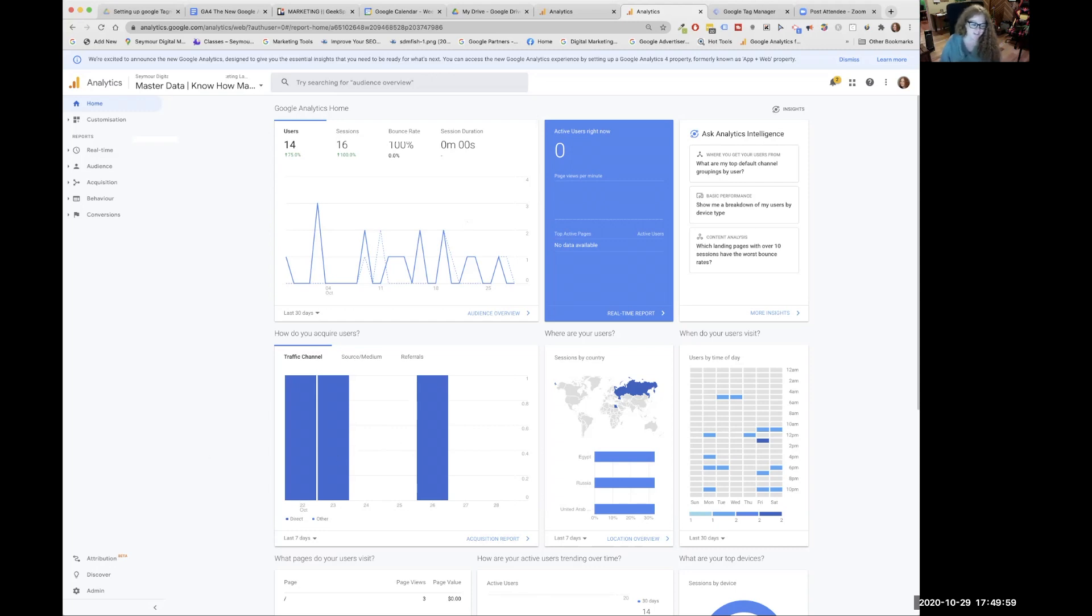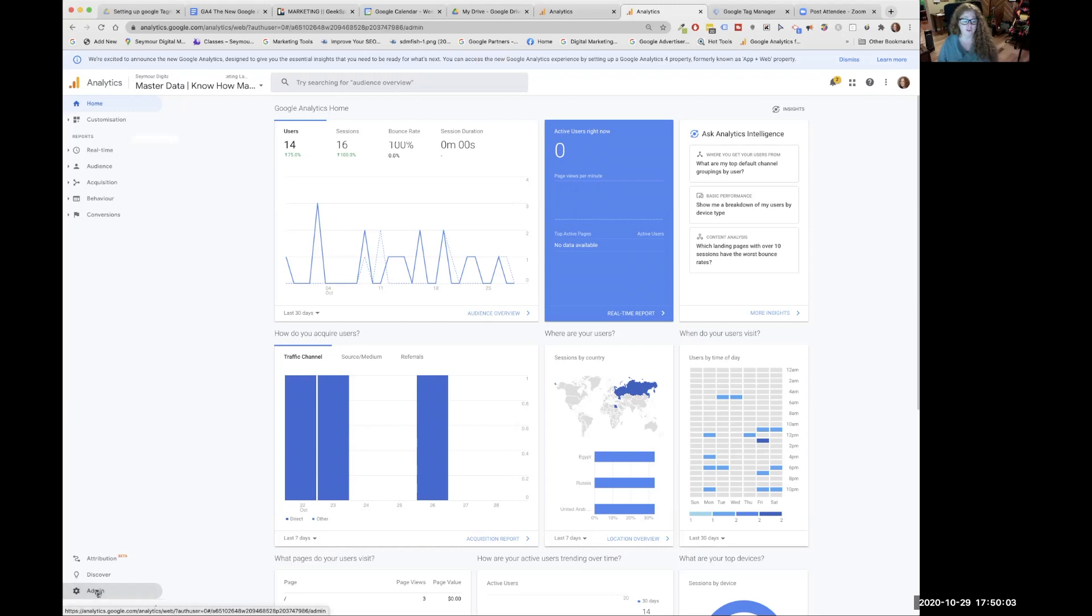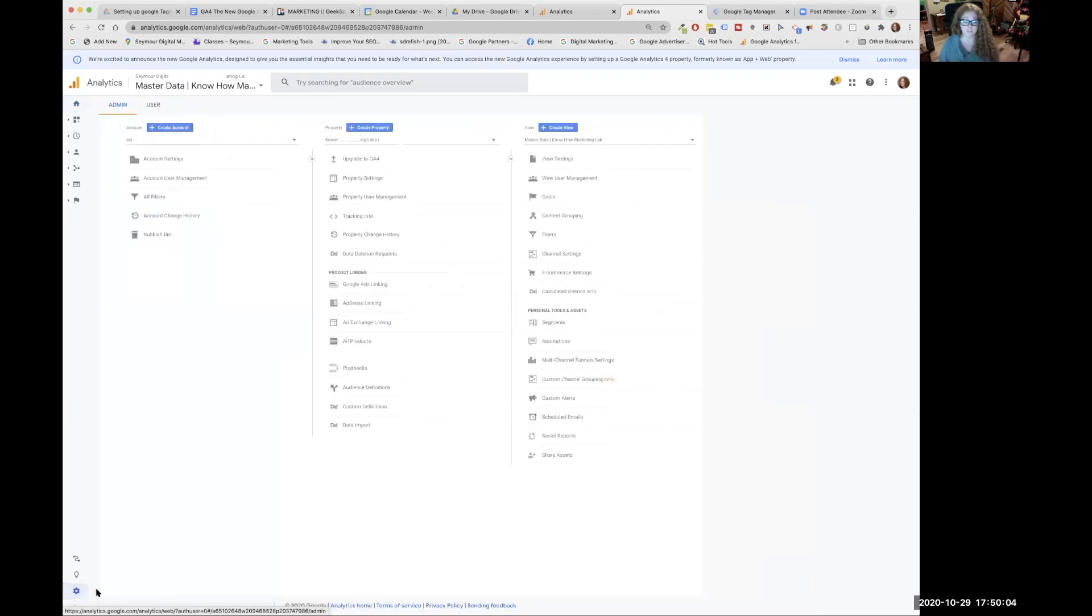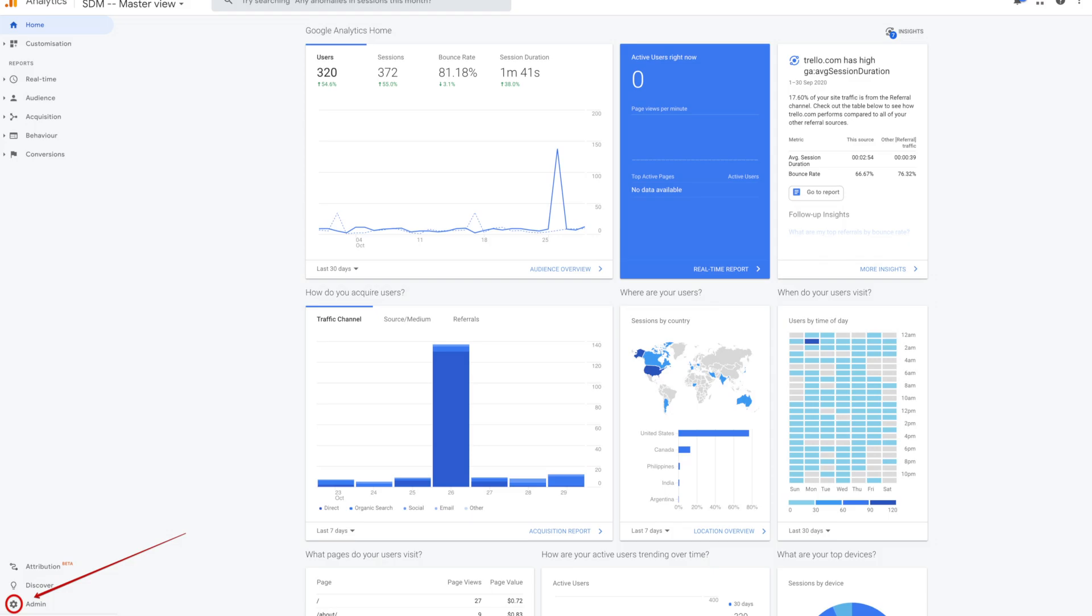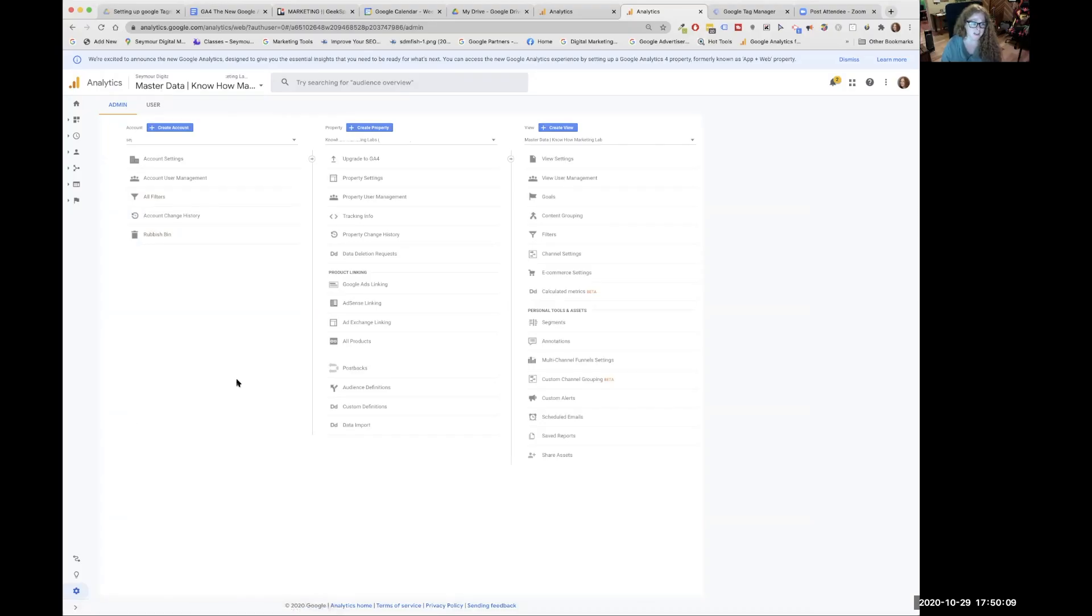But we're going to dive right in. You're in your Google Analytics, we're going to go over to our admin by clicking on that little cog, bottom left-hand side. In here, you're going to see the account, the property, and the view.